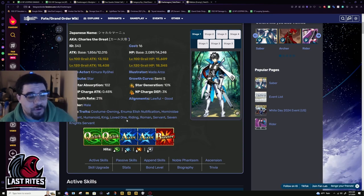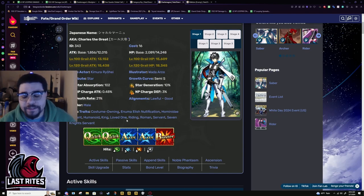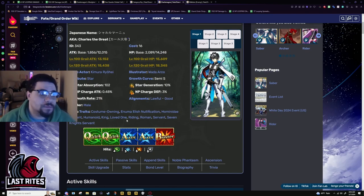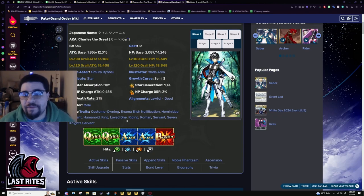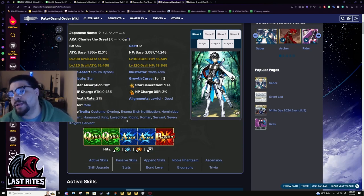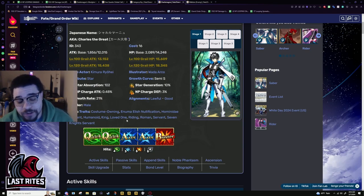Charlemagne has everything maxed out. Level 100, max mode, 10, 10, 10, 10, 10. Only thing he doesn't have unlocked is his Berserker, that's going to happen later. I really like this character.